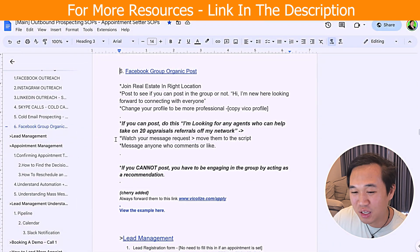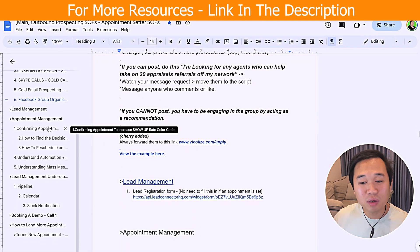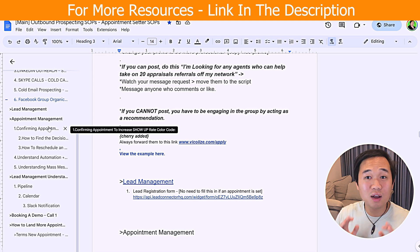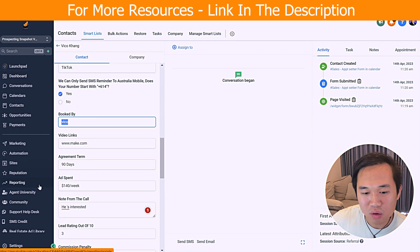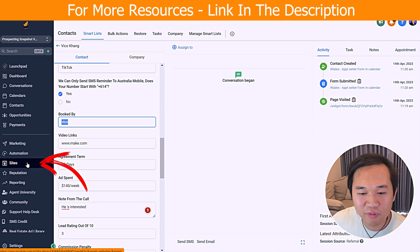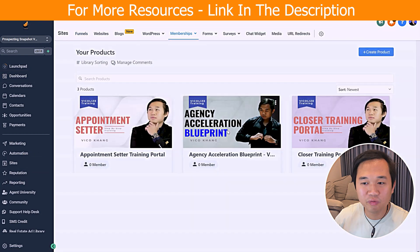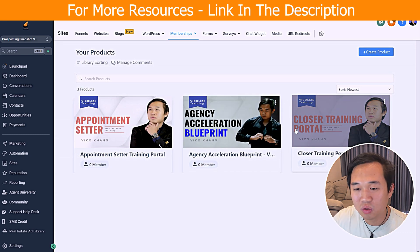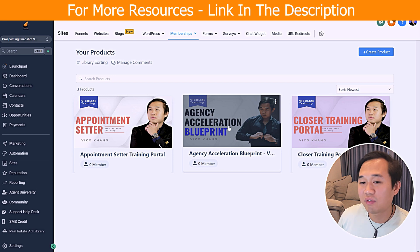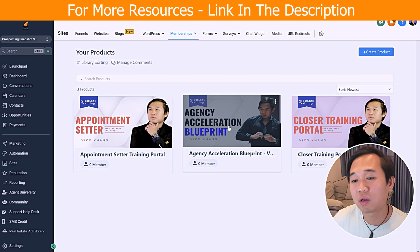The SOP covers how to get leads from Facebook groups and how to confirm appointments — it's really detailed. This comes pre-included with the snapshot. In terms of the course, navigate to site, membership and products — we're including three courses alongside the snapshot: the appointment setter course, the closer course, and the agency course that you can take yourself. Once you have that, you can generate a link and give it to your relevant team member.